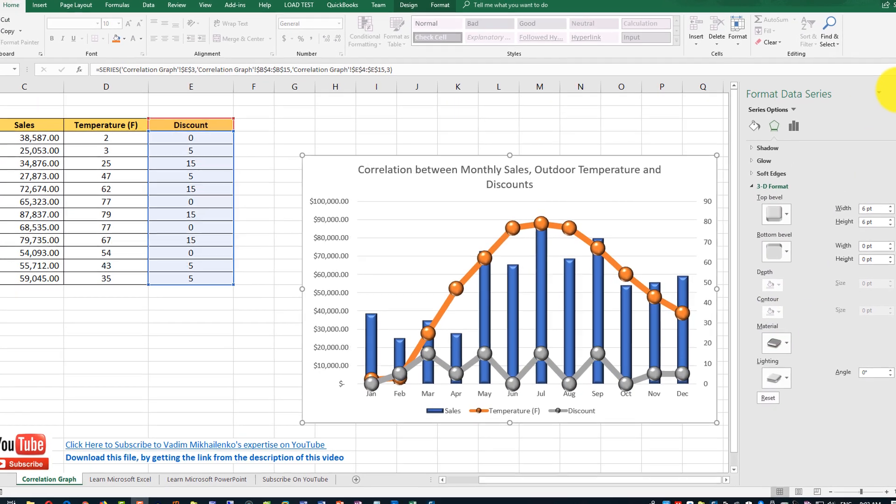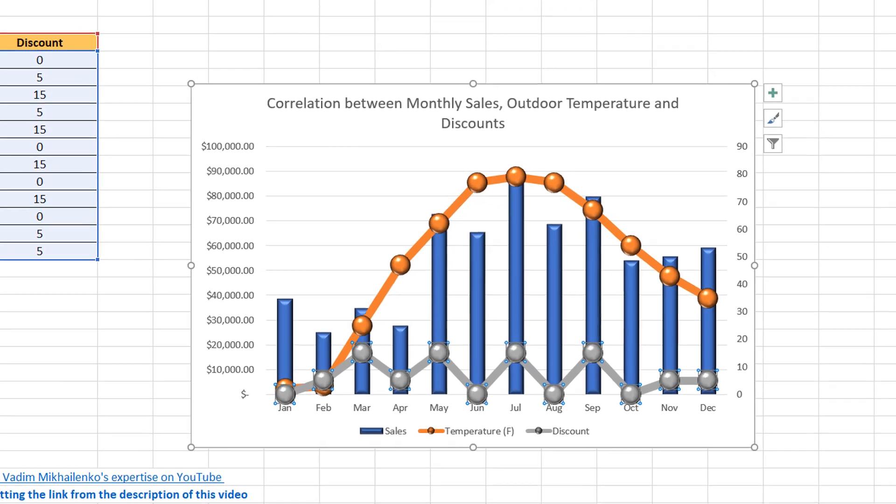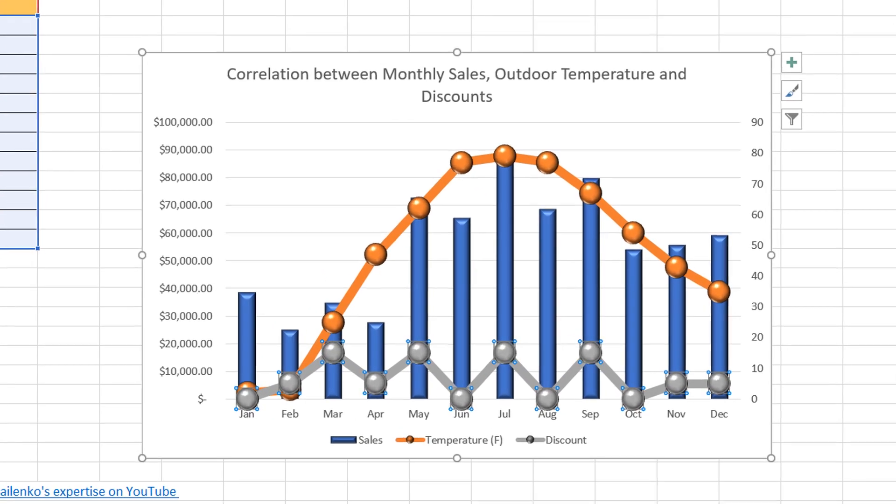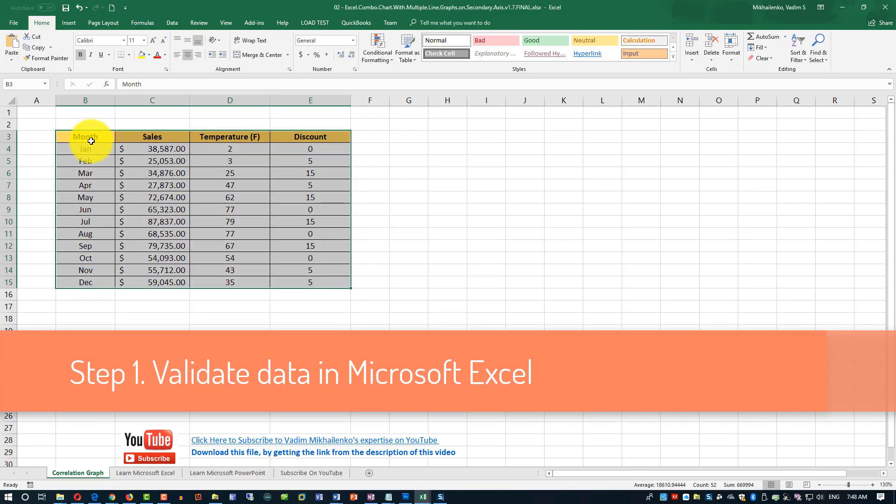This is how final version of the chart looks like. We've accomplished exactly what we wanted. Let's recap.